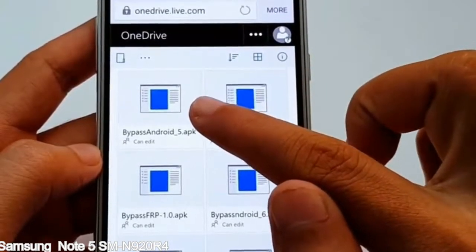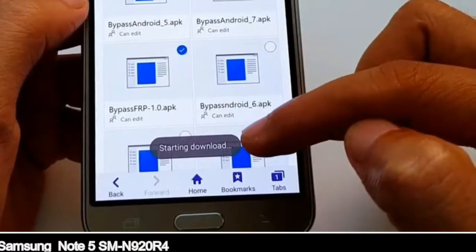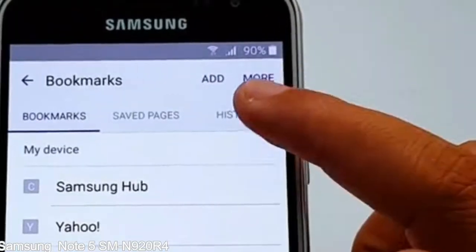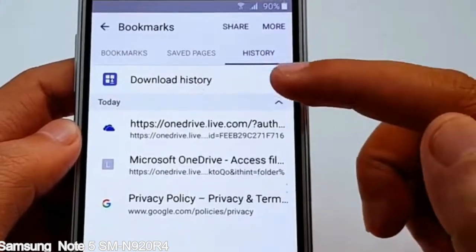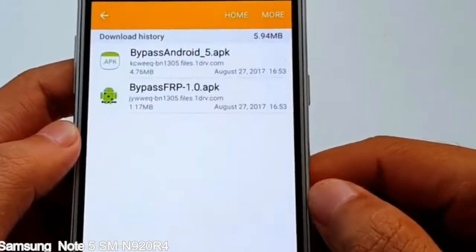Next, replace the Google interface. Enter the code sequence on the dialer. The device access is now granted.